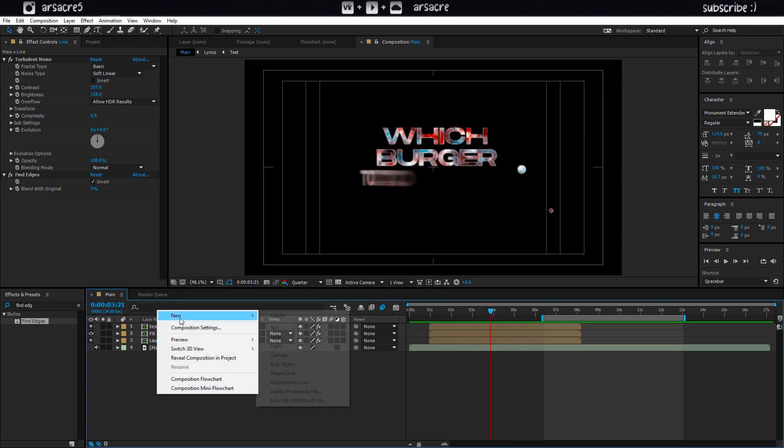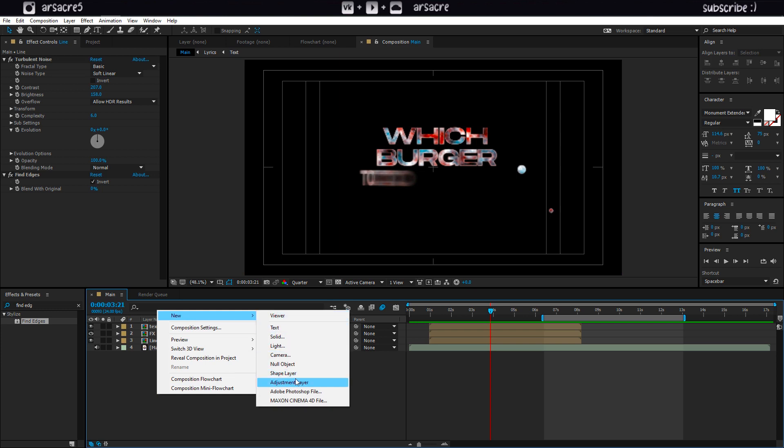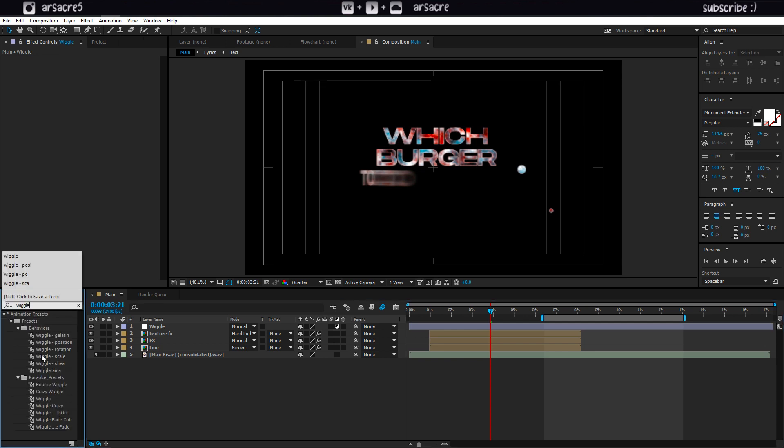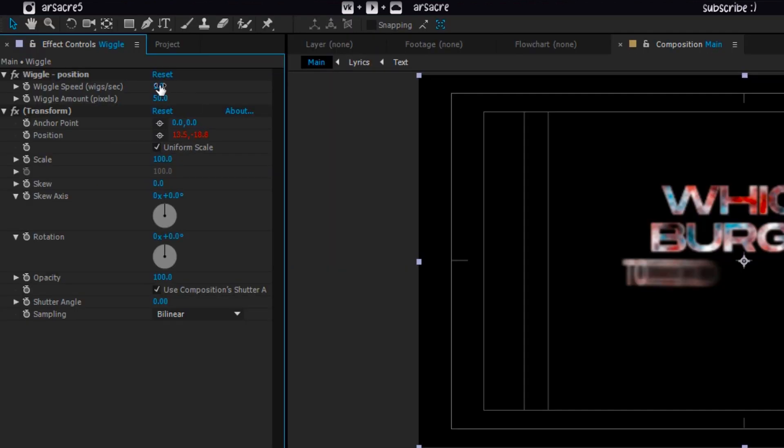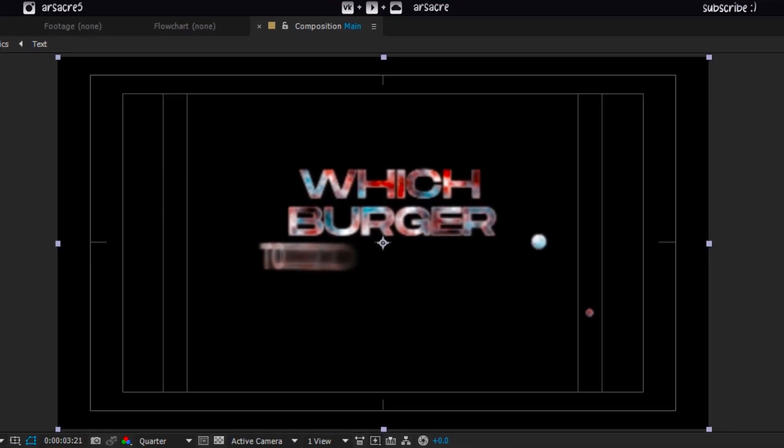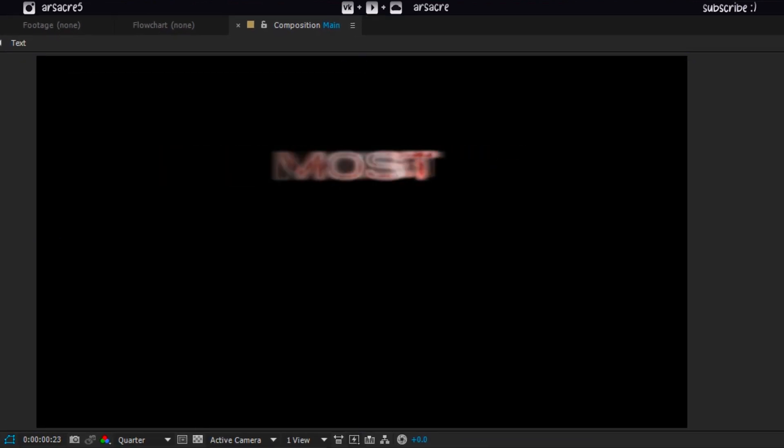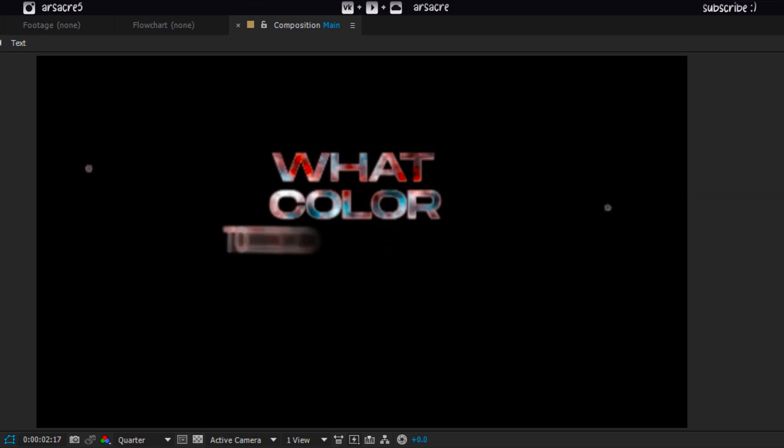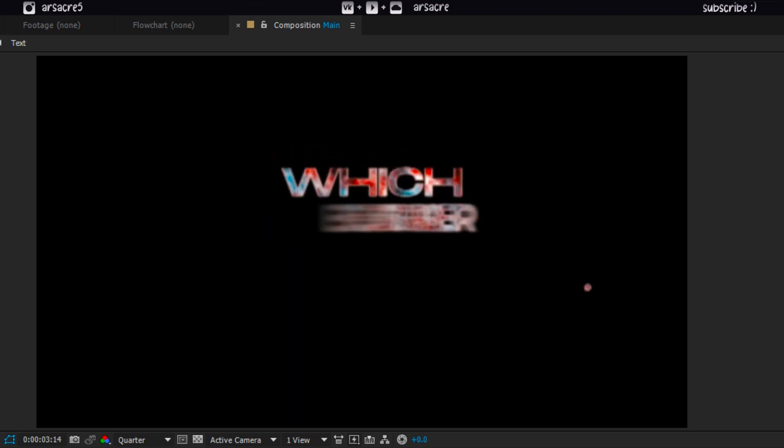Add an adjustment layer. Name it as wiggle. Then put a wiggle position effect to it. Set the values like mine. It'll give a nice and slow shaking effect.